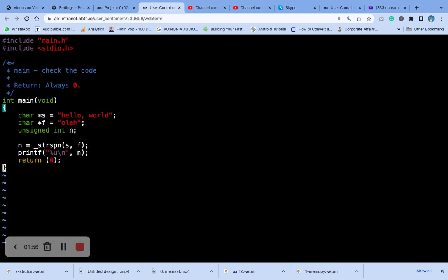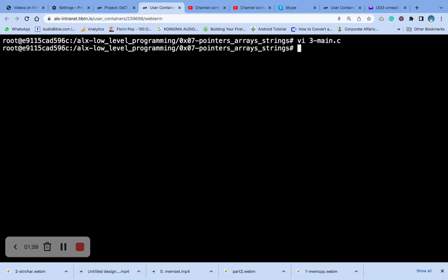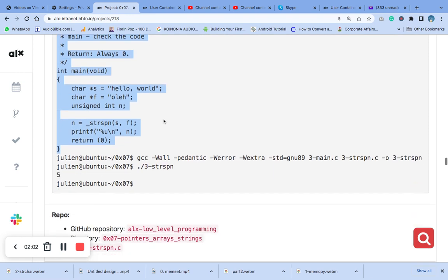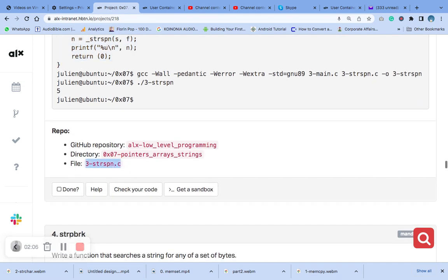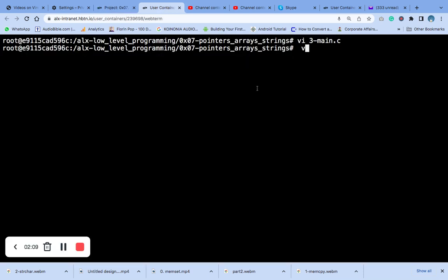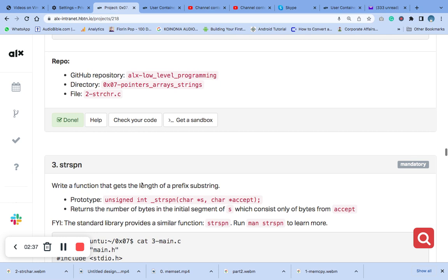In our code we are going to have the following: first the header file, then the comments. After the comments we are going to use the unsigned integer type. This is our function prototype.